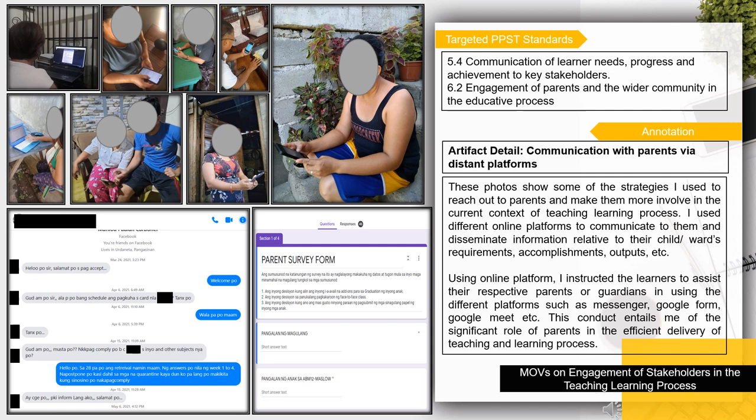Using online platforms, I instructed learners to assist their respective parents or guardians in using different platforms such as Messenger, Google Form, and Google Meet. This conduct reinforced for me the significant role of parents in the efficient delivery of the teaching and learning process.